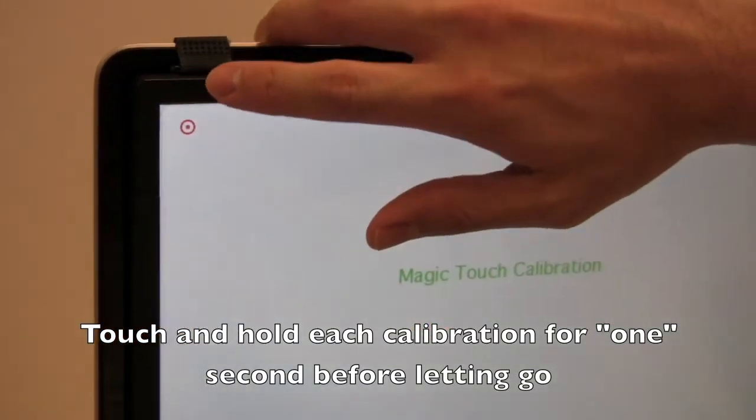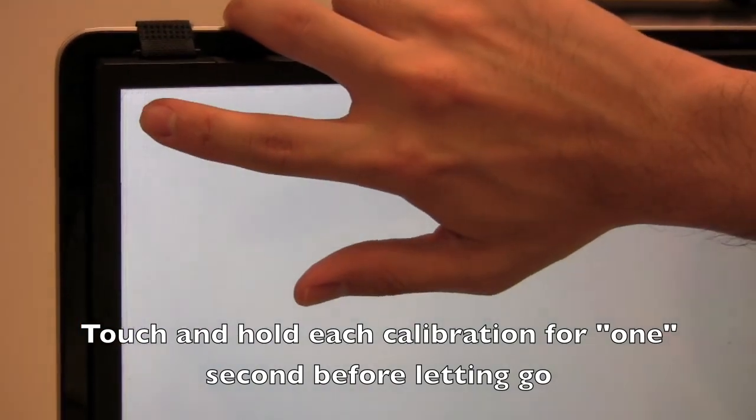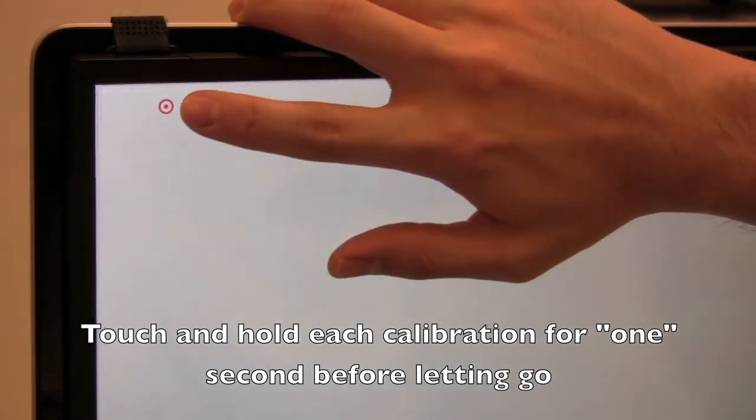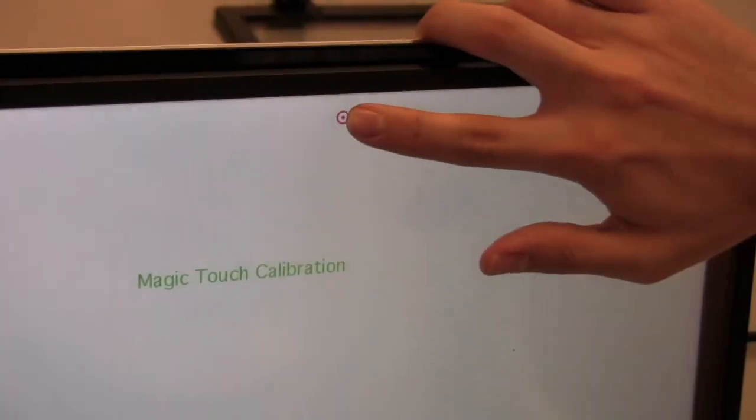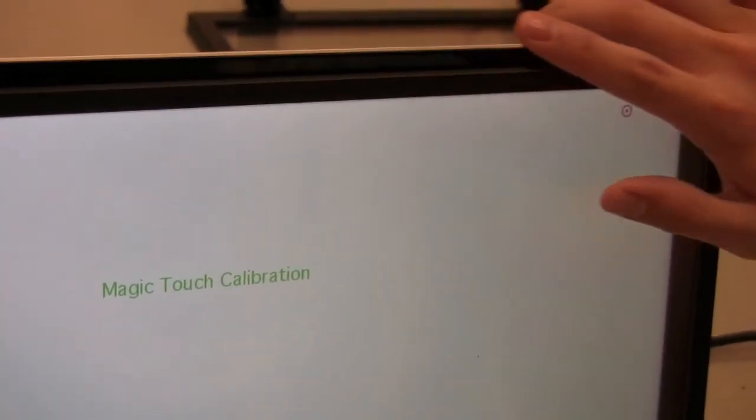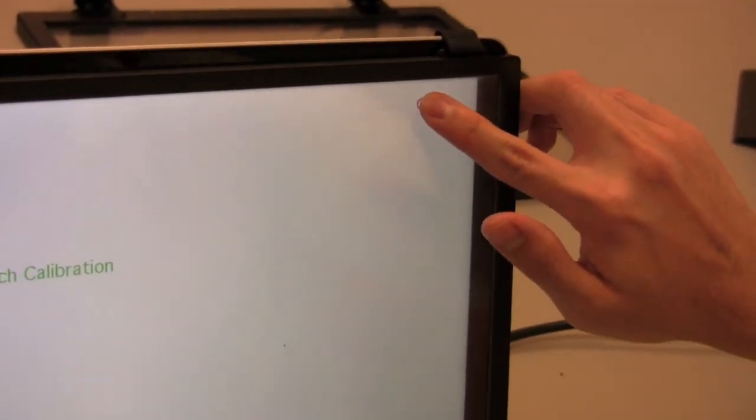We're going to hit each point for about, hold each point for about 1 second before it goes. Make sure you press firmly so it will register correctly.